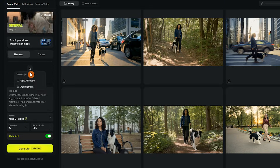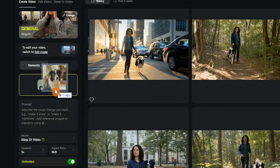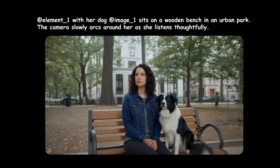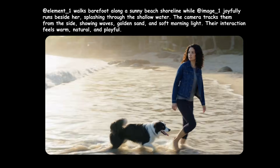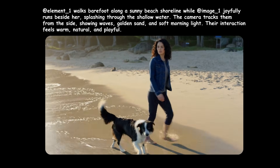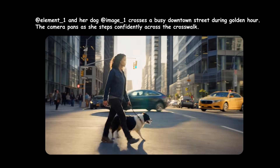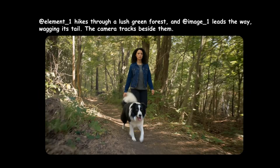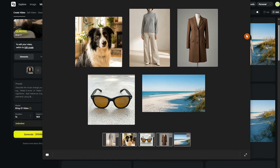With Kling O 1, you're not limited to a single character. You can bring multiple subjects into the same scene and the model keeps each one of them perfectly consistent. In this example, I show the woman near her dog in different scenes — I used an element of the woman and an image of the dog. It supports uploading 1 to 7 reference images or elements as inputs. You can use a combination of characters, outfits, scenes, and other elements, and use text prompts to define their interactions.